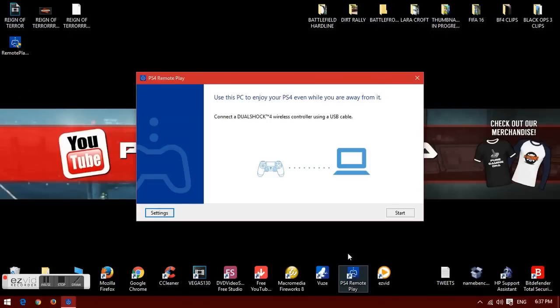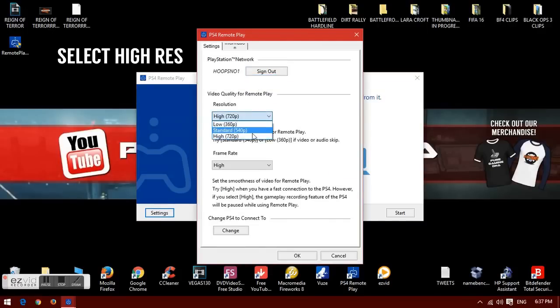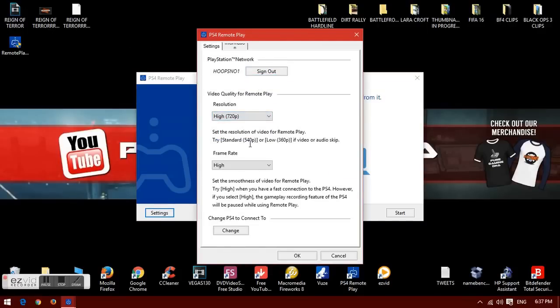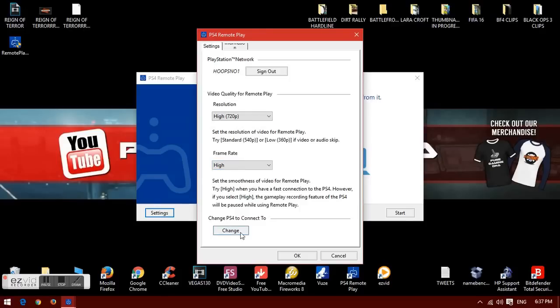Once it's installed and you start up the application, sign in to your PlayStation Network with your email and password. Select high for resolution and high for frame rate, then OK that, and Remote Play will search for your PlayStation 4.